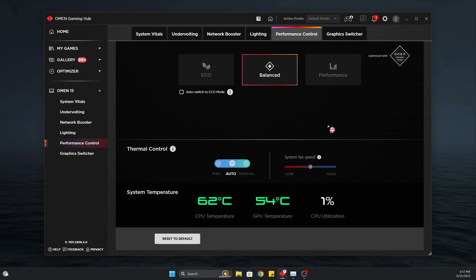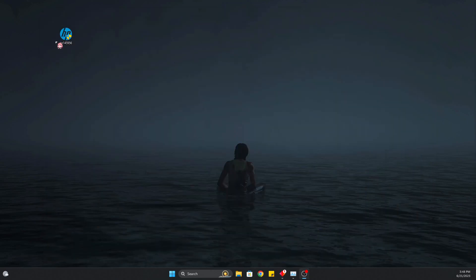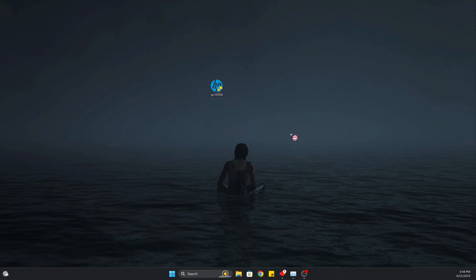When you press download, it gets stuck on 1% download, glitches out, and stops downloading. It shows you two options: either contact them through customer service or download the files. If you press download the files, it will take you to the HP website.